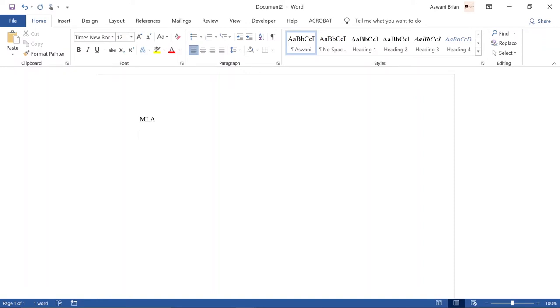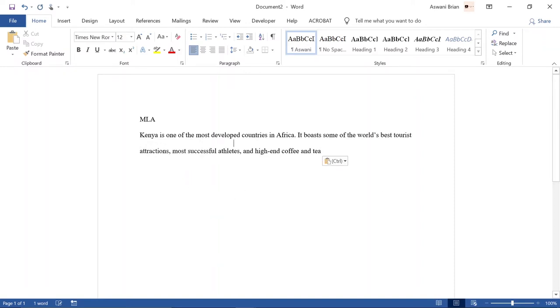MLA uses a different format — they use the surname and the page number. For example: 'Kenya is one of the most developed countries in Africa; it boasts some of the world's best tourist attractions, most successful athletes, and the best coffee and tea (Aswani 215).' Here you can clearly see the in-text citation is the surname and the page number, meaning the information is from a document written by Aswani and is available on page 215 — it could be a book, article, or any other accessible material.